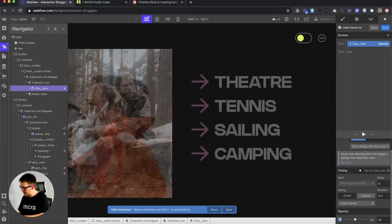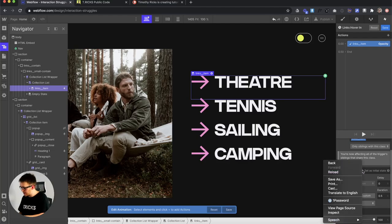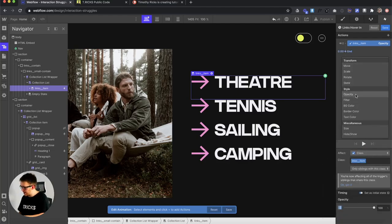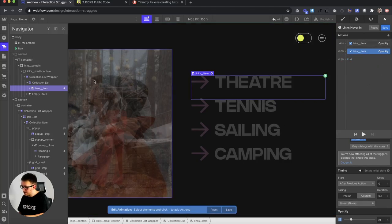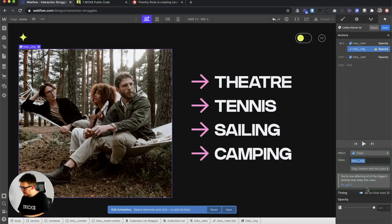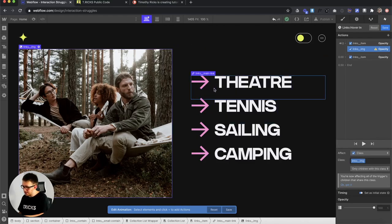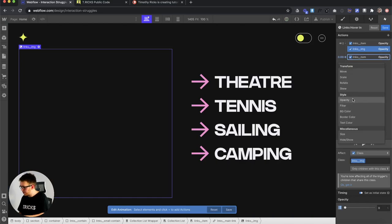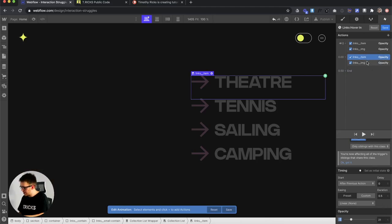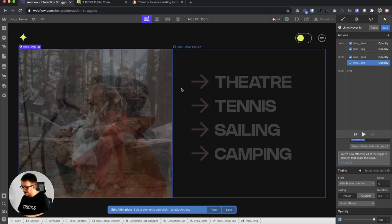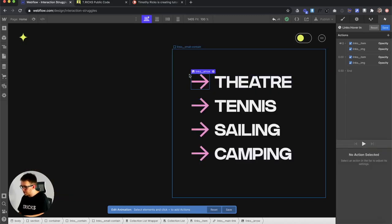We grab the item, take its opacity, and change it to affect only siblings with this class — so hovering over one item only grays out the others. Set the opacity to 100 as an initial state, then set the siblings' opacity to around 20% on hover. We also grab the image and set it to only children with this class, so hovering over an item only turns up the opacity of the image inside that item. By default, all image opacities should be zero; on hover into an item, turn the child image opacity up to 100%.